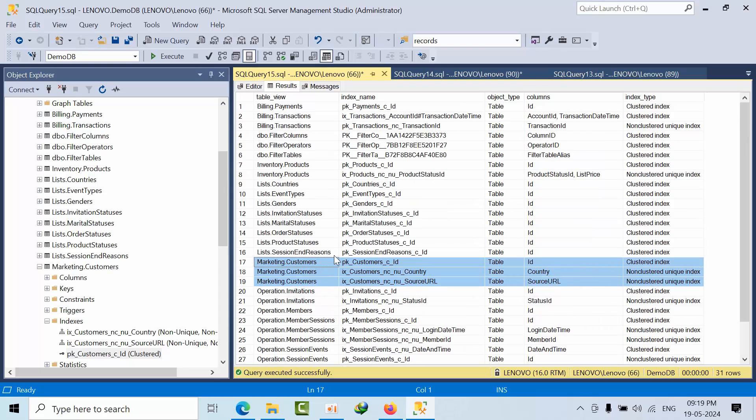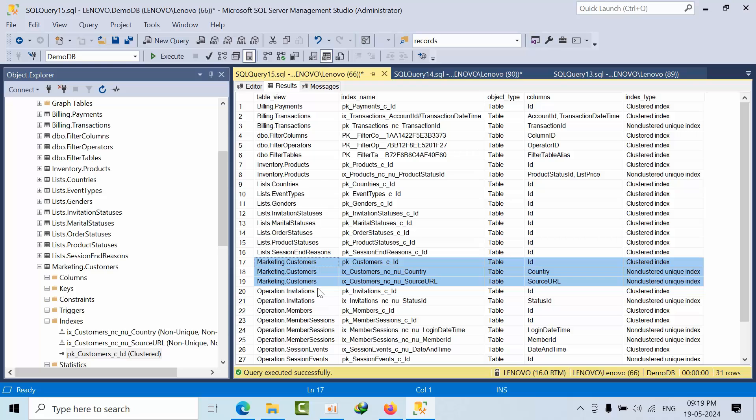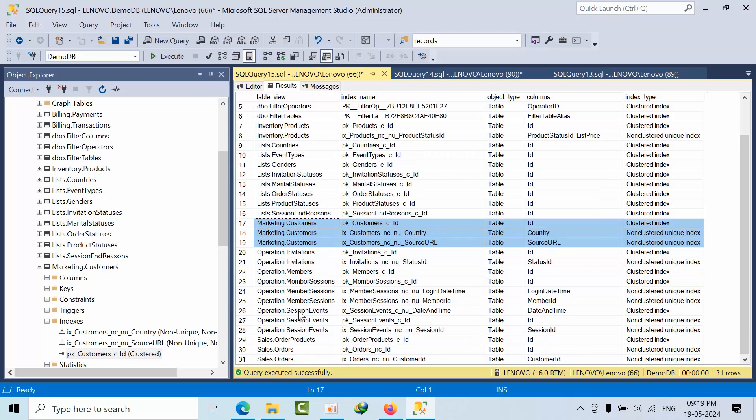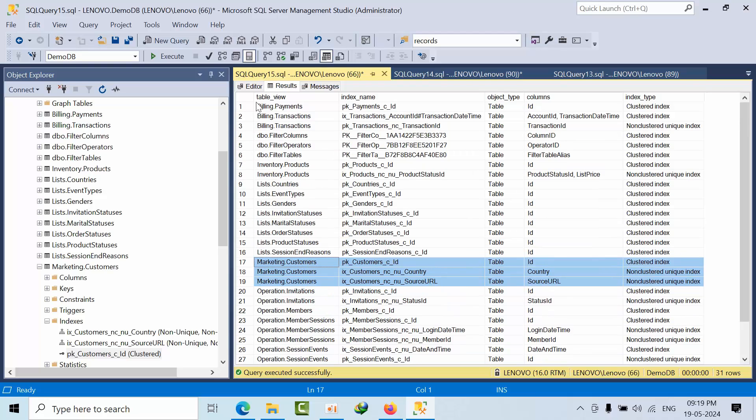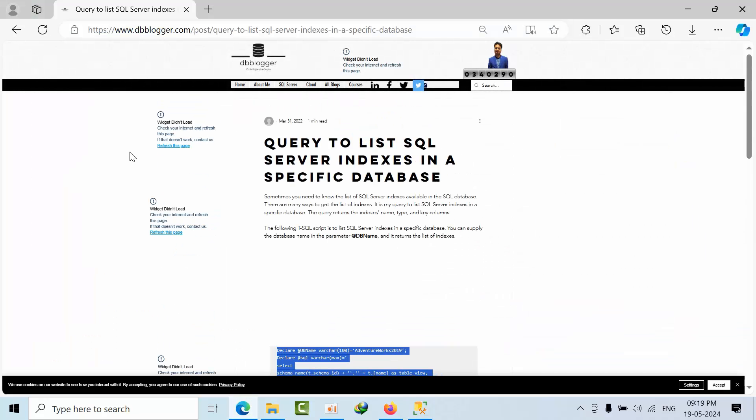I got this script - I didn't develop it. This script was developed by Rajendra Gupta, a very famous database administrator who has worked on various technologies.